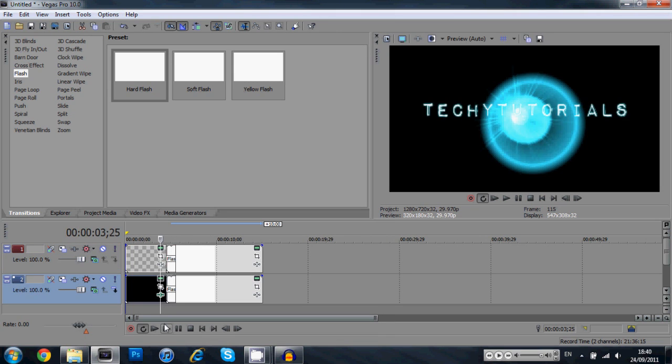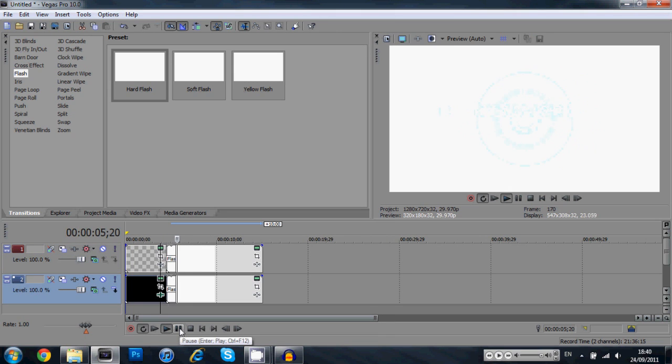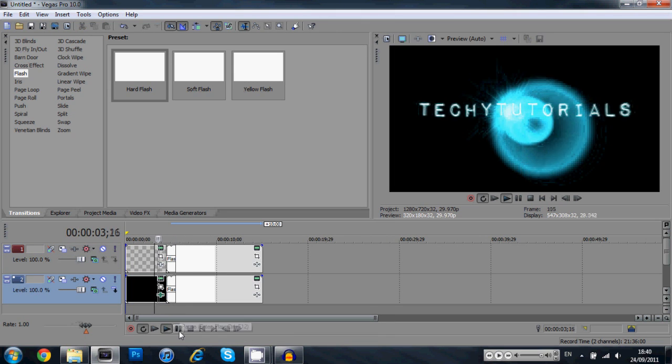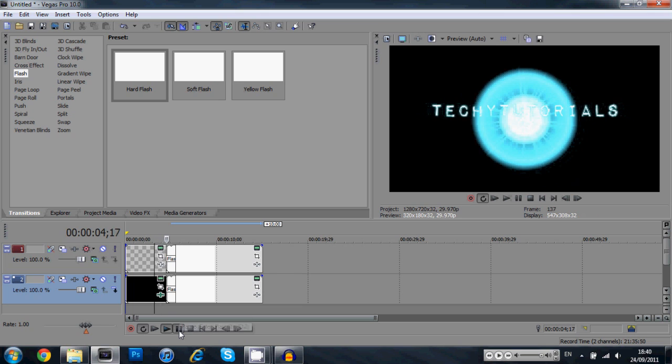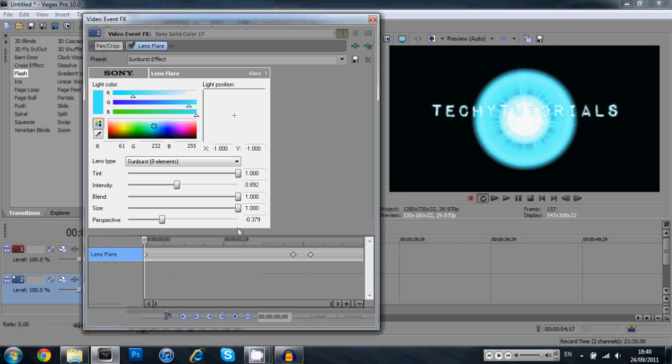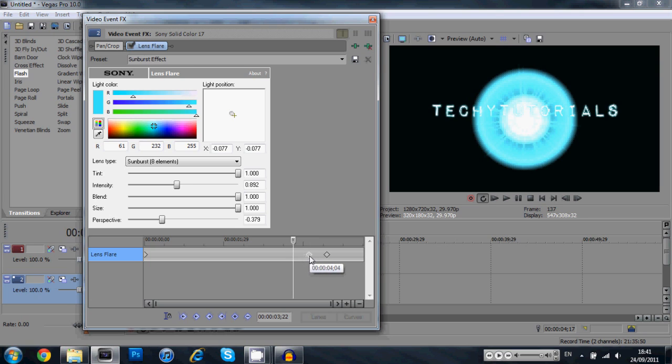So what we have here is we have text, bam, we have a flash coming in. Now as you can see I don't think mine is timed up perfectly. My lens flare comes in a bit early. So I'm going to click on the last keyframe, drag it down a bit, and I'm going to move this one also.